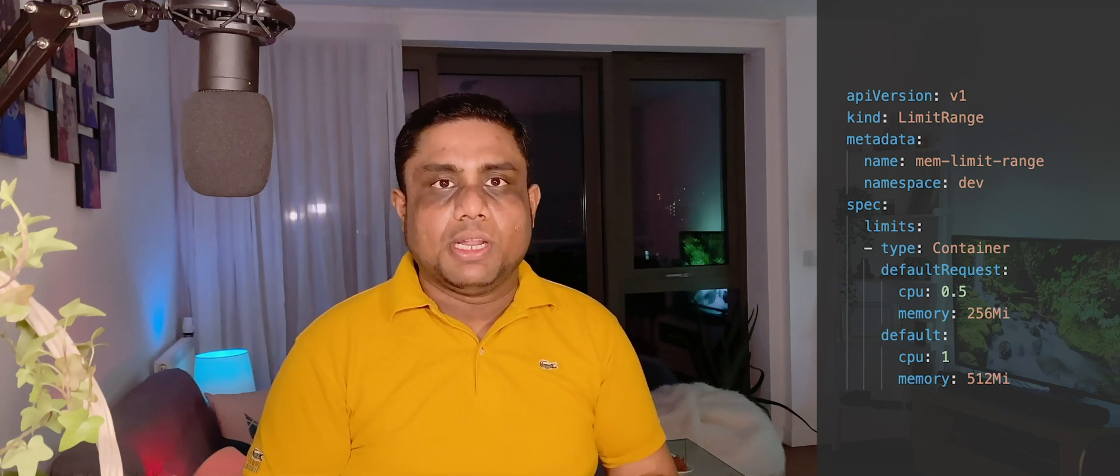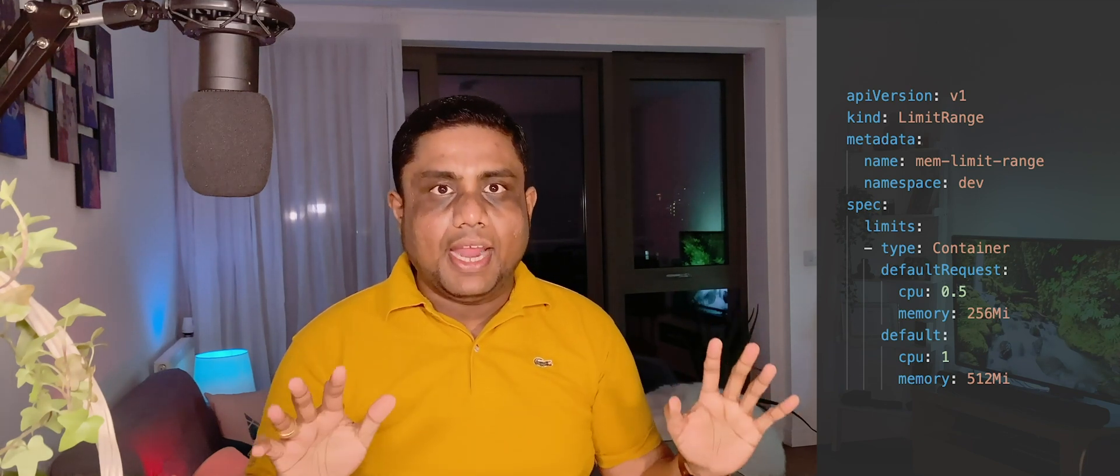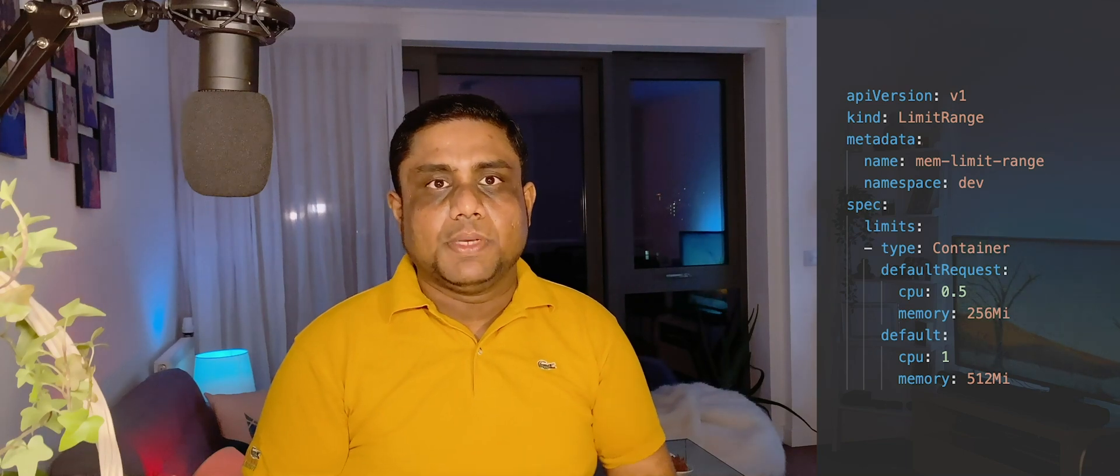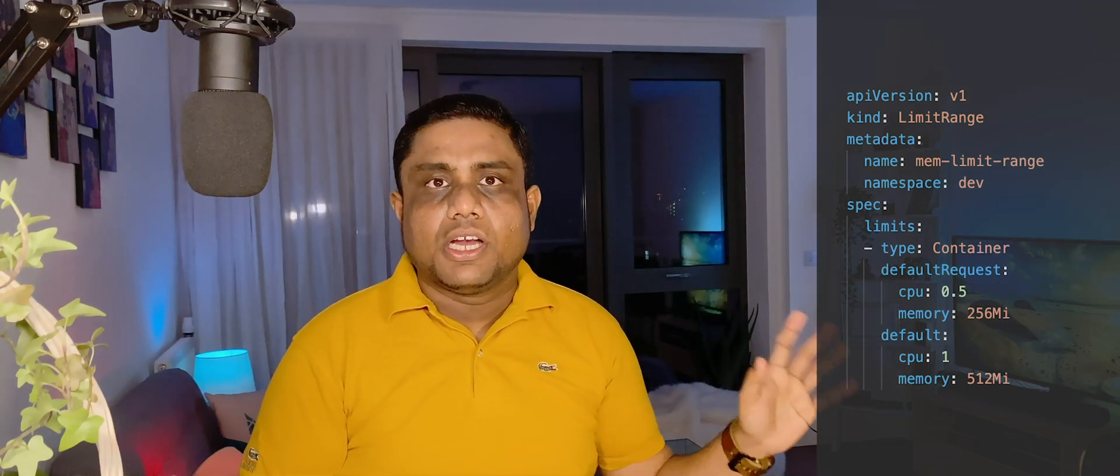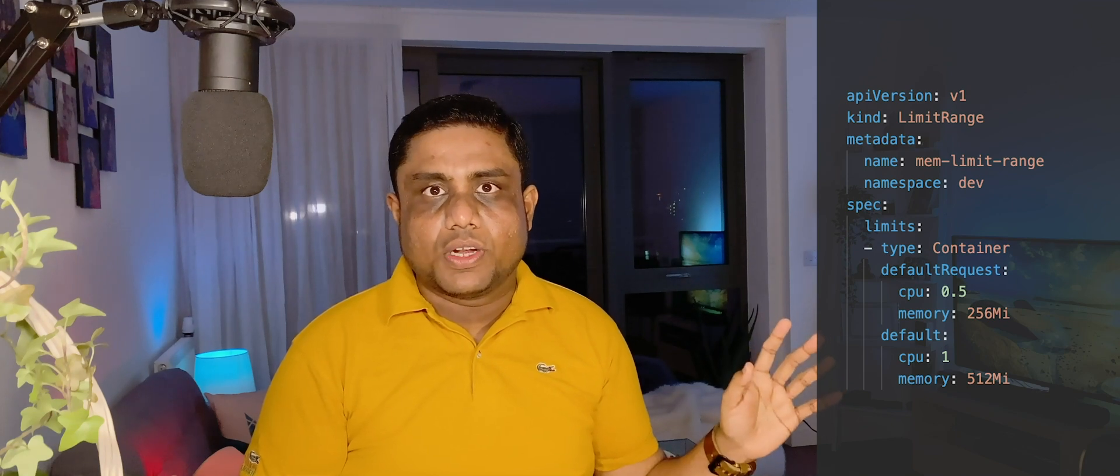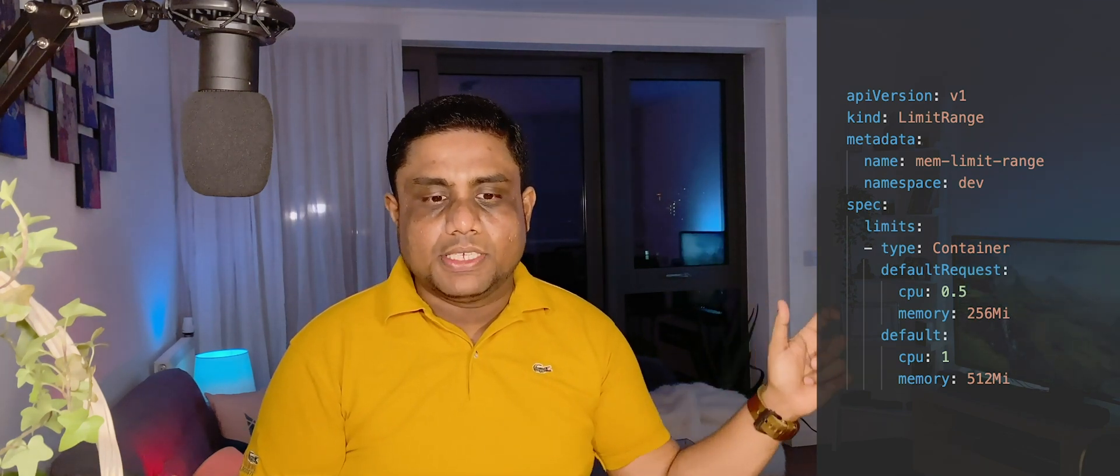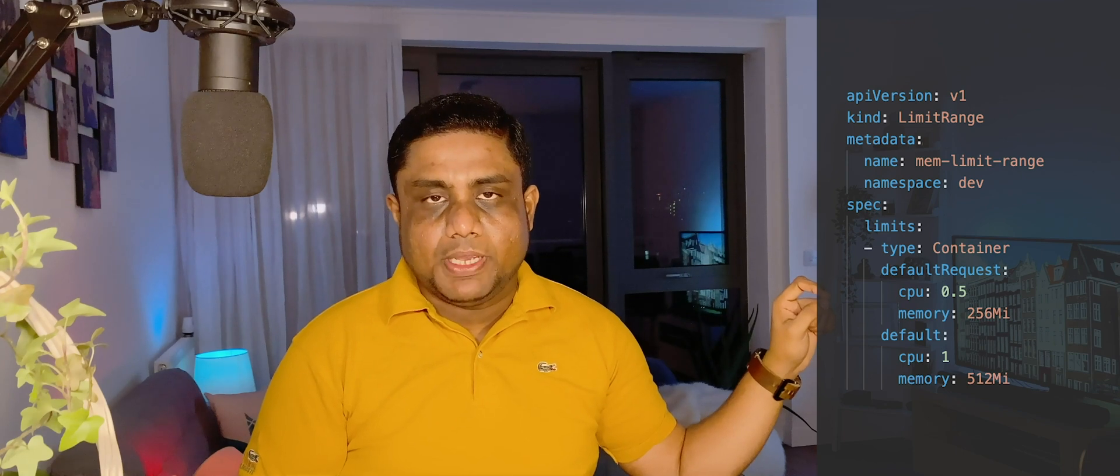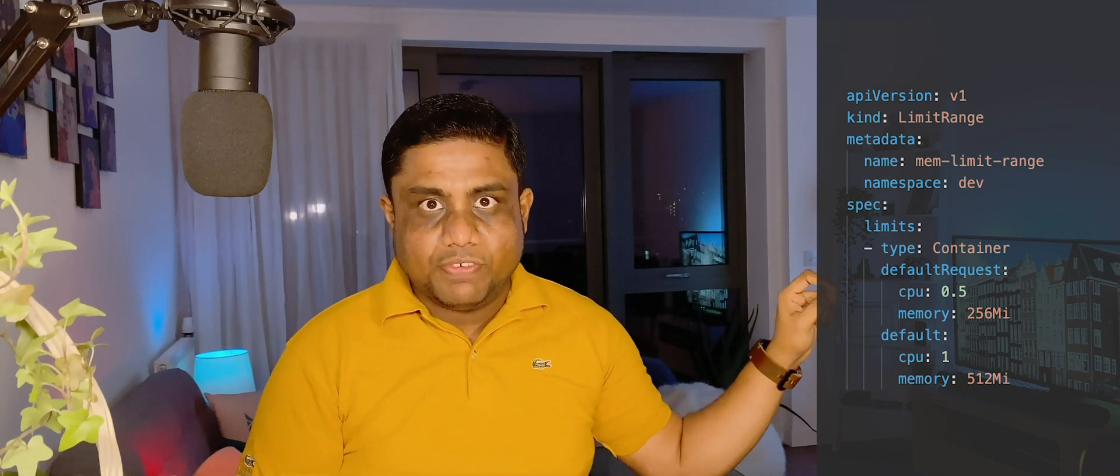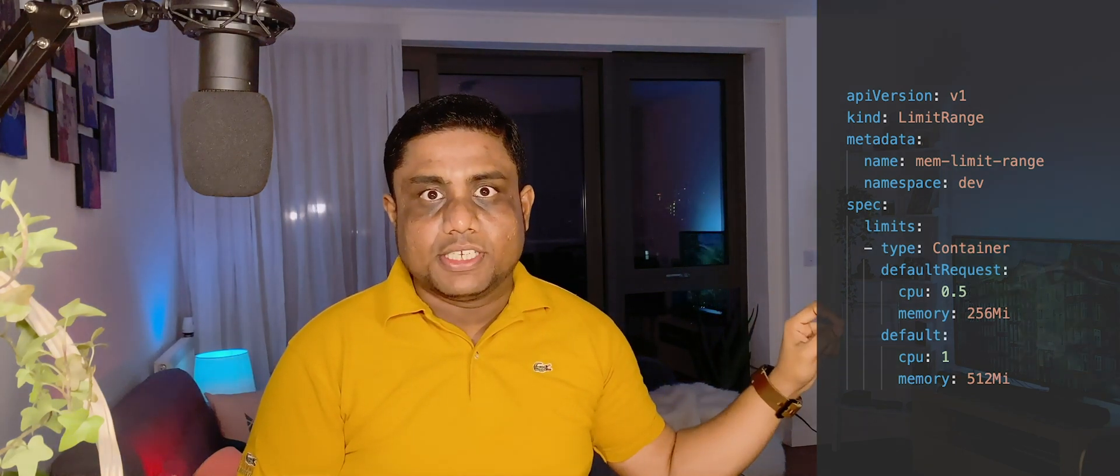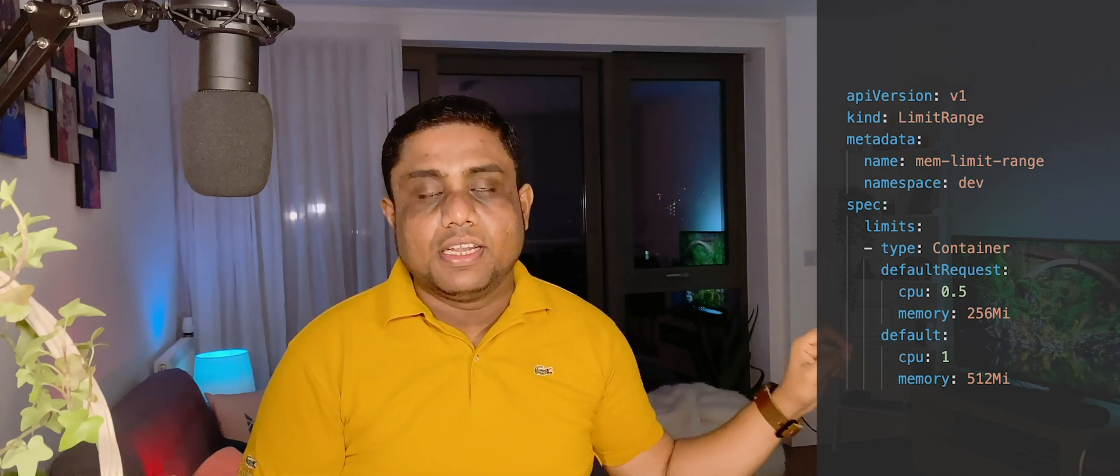If you want to define default CPU and memory request and limit values for a namespace, you can use LimitRange configurations for that. This is how the LimitRange definition would look like. Inside that you will be defining what is the namespace. Default request section will be used to define the resource request requirements. Default section will be used to define the limits.